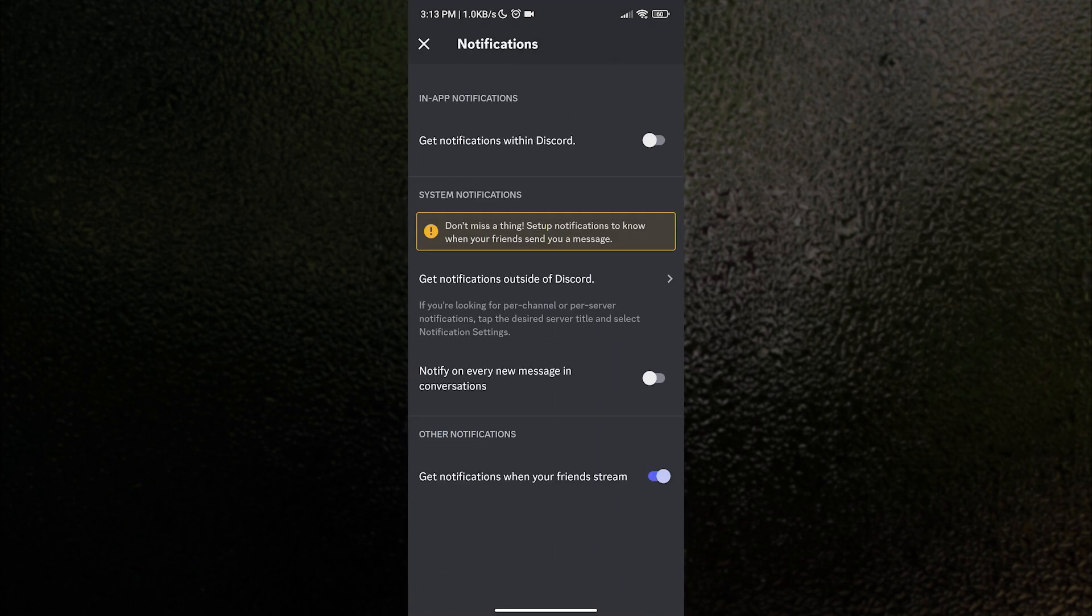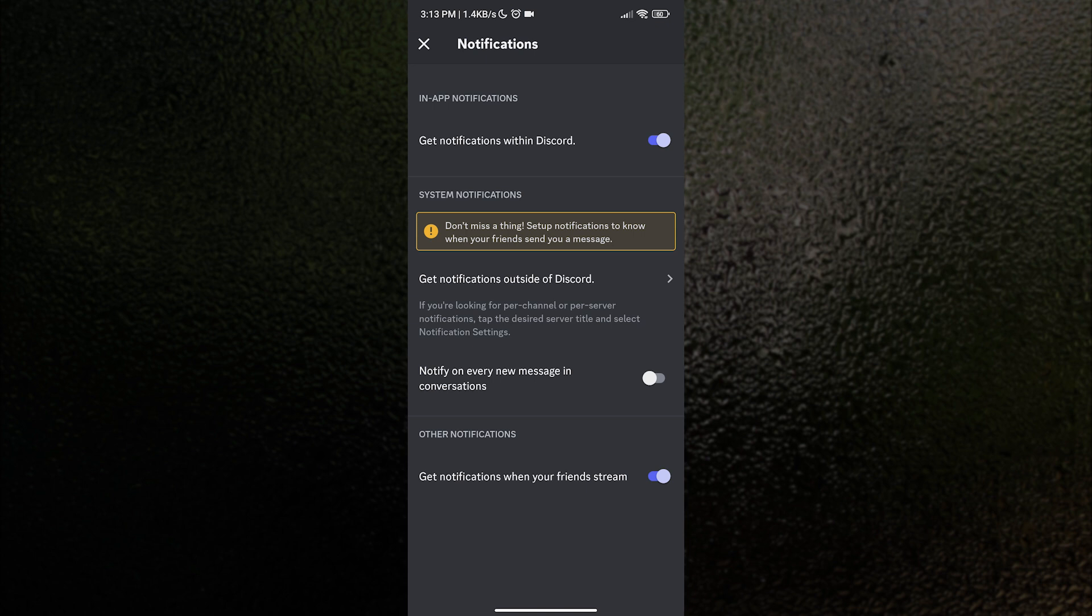Inside the notification settings, we want to enable get notifications within Discord. Now, we are not done yet. If we want to get notifications even when you are not using Discord, then let us tap on get notifications outside of Discord.